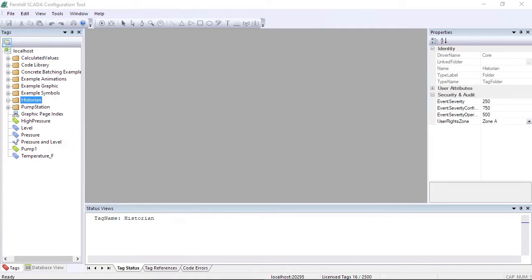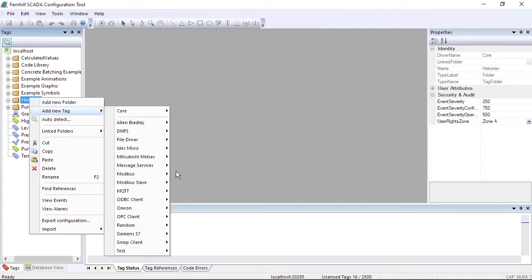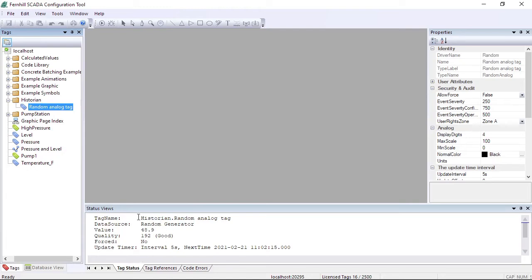The next step is to create a randomly generated analog data point tag. To do this we right-click on our work folder, select add new tag, followed by random, followed by random analog tag. We press return to accept the default name and we can check the tag status window to verify the tag is updating with random data.